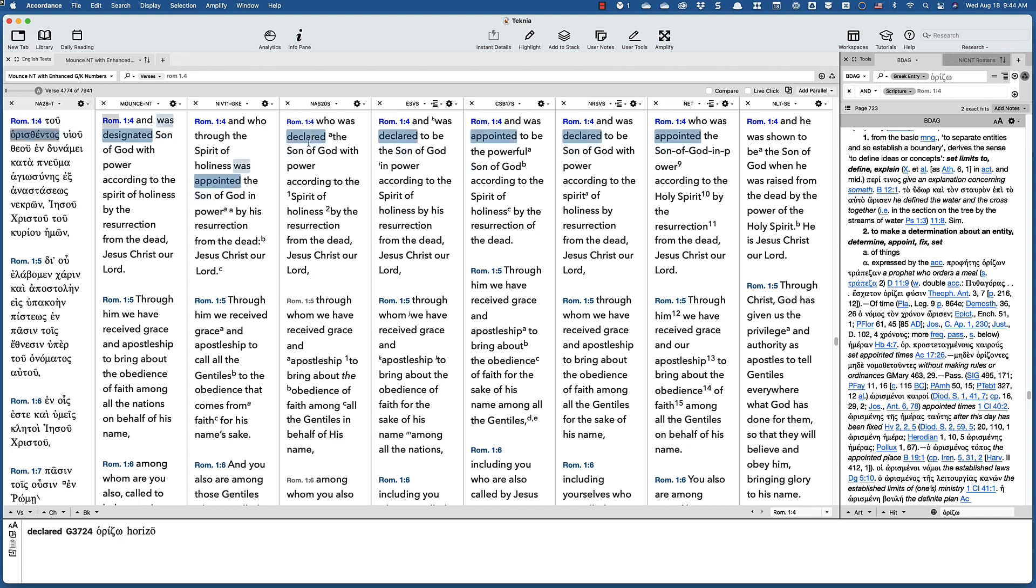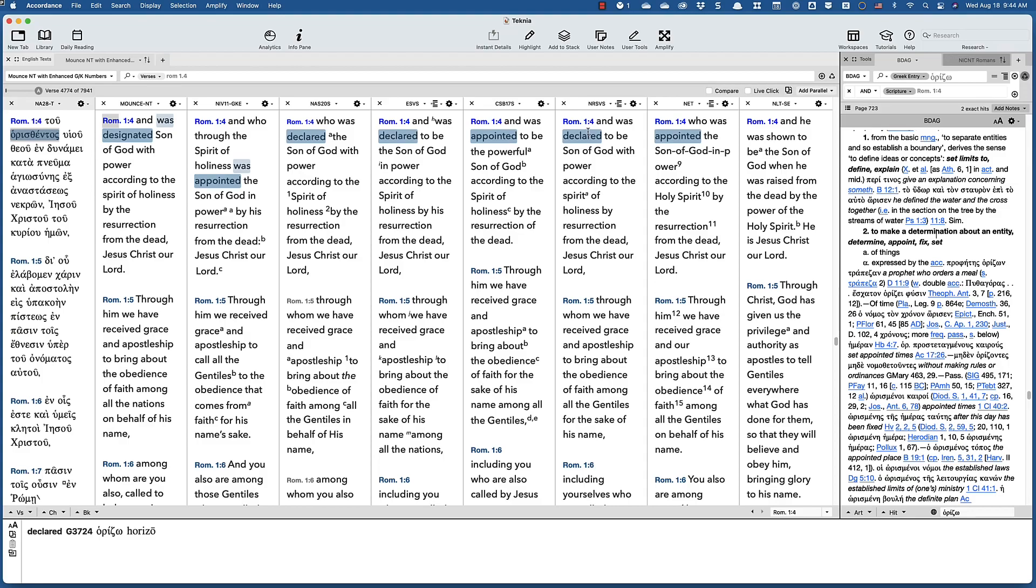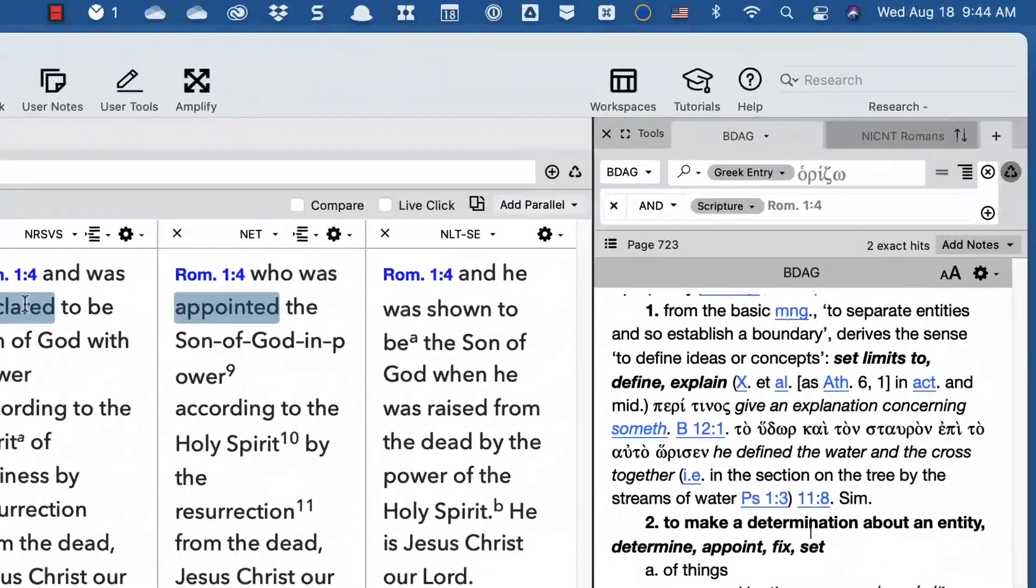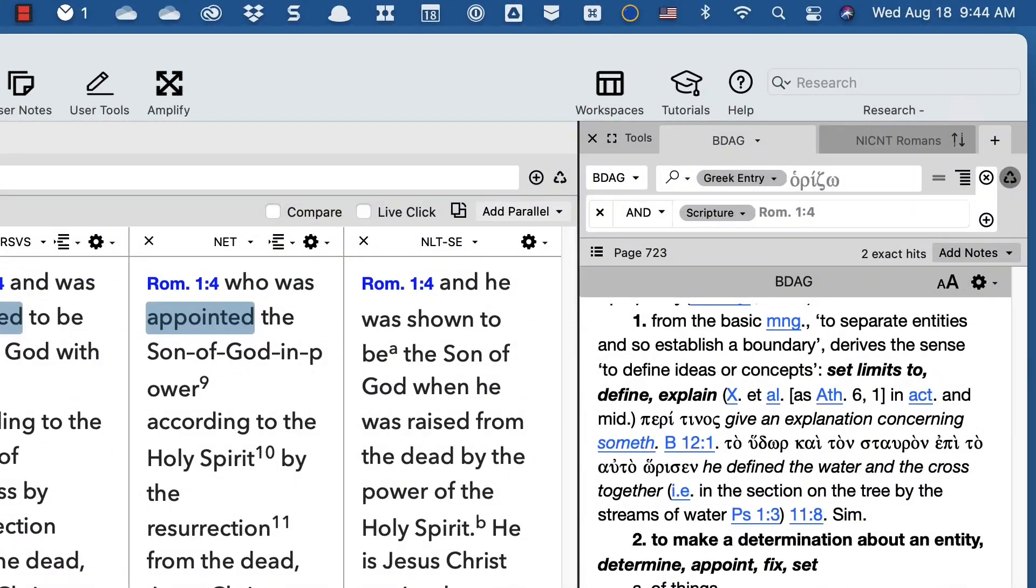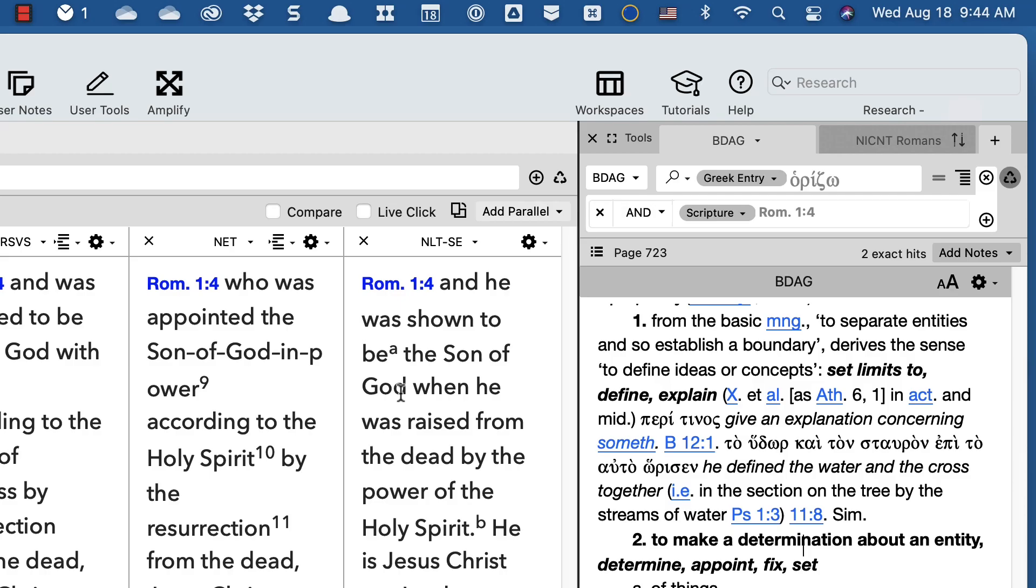You have declared in ESV, declared ESV, and declared in the NRSV, and then beautifully shown in the NLT that the Son was shown to be the Son of God, which certainly is what this passage must mean.